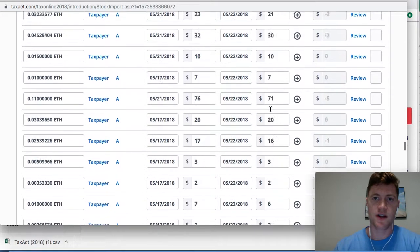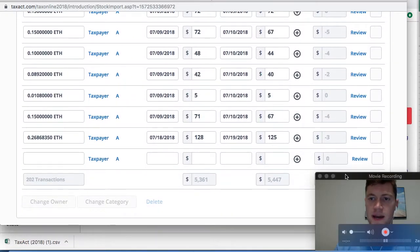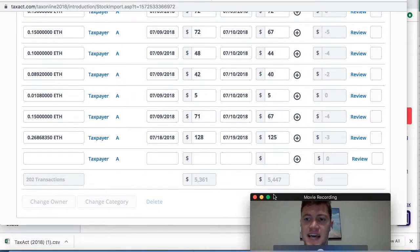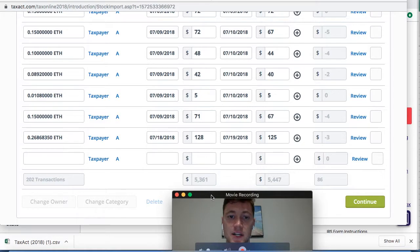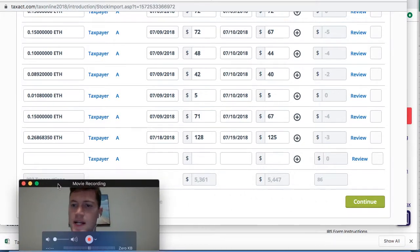All this data gets automatically included in my tax return that I file via TaxAct. It's really that easy — that's all it takes.